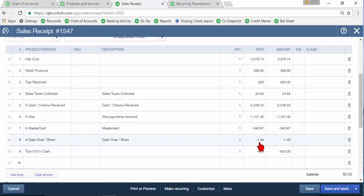Again you might have gift cards sold or redeemed might be on here. Here in this example we had cash over and short of $1.40 and then we also went ahead and paid out all the tips in cash so we've got a negative $6.20 for the tips that were paid out to the employees.